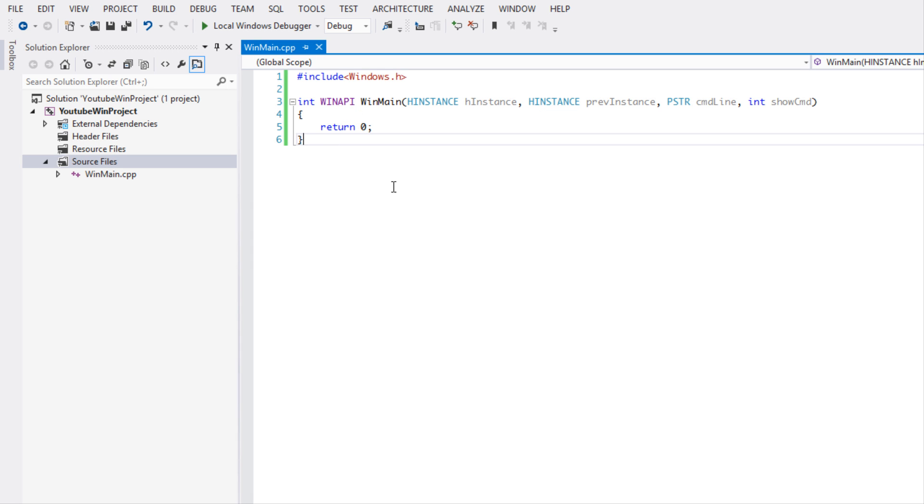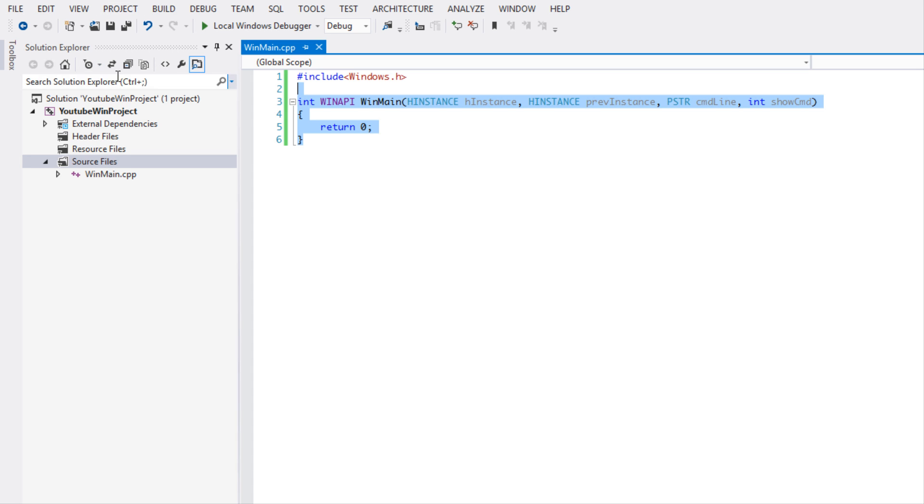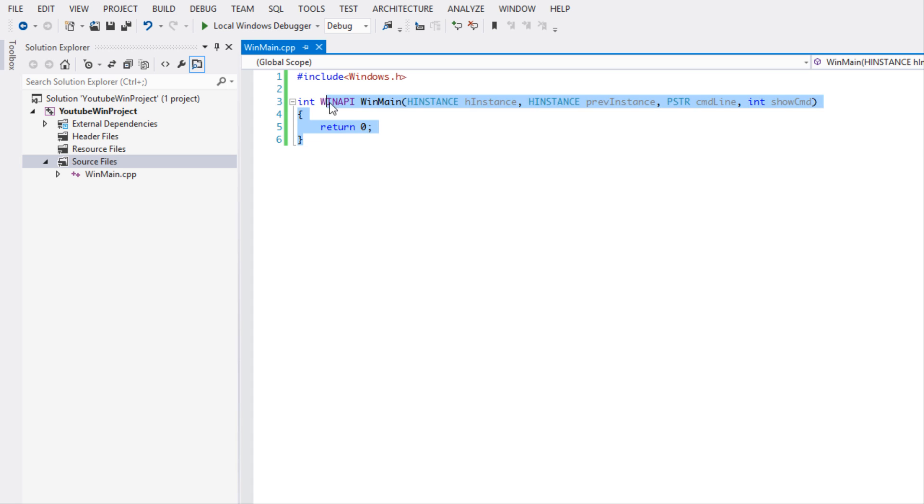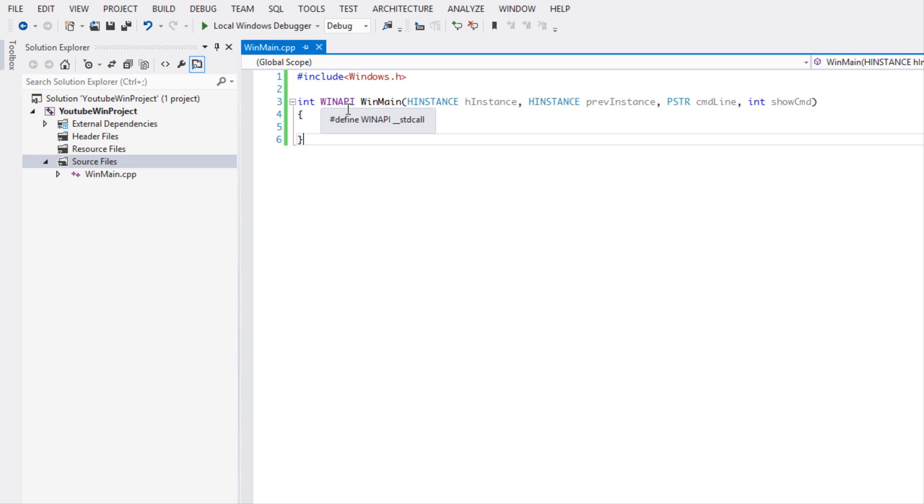Before we continue, I'm just going to run this application to see if it runs properly. Yep, it runs effectively. We obviously don't see a window, there's no code for any window, we don't have a console window or anything because there's no code for that either. But I'll walk you through what's going on.